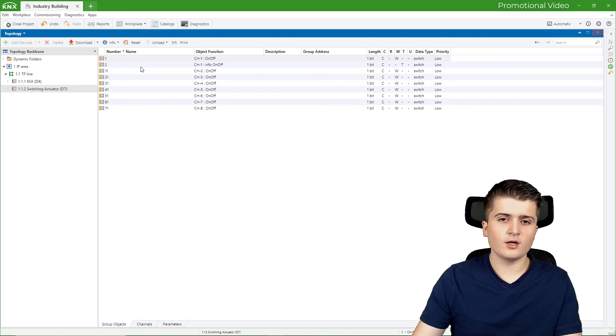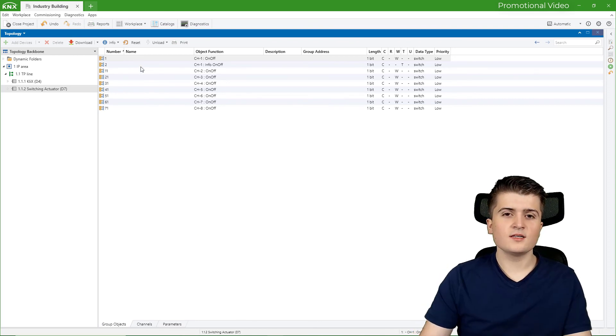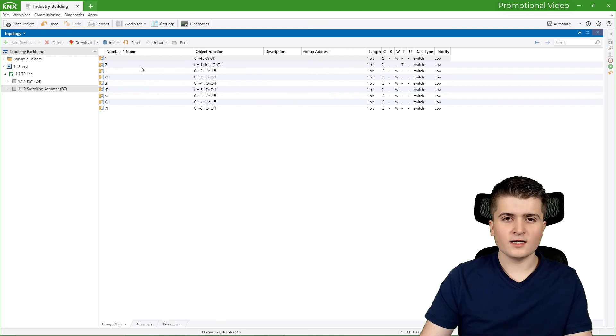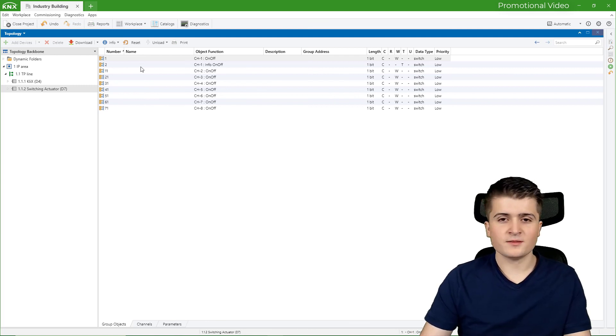So now here we also have 2 group objects. So this is how you insert your KNX devices into your KNX project. Pretty easy isn't it?